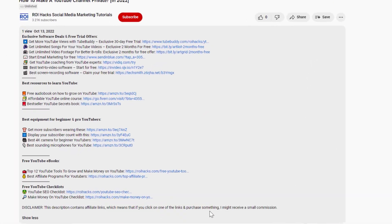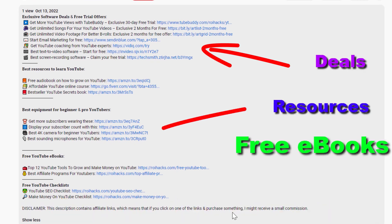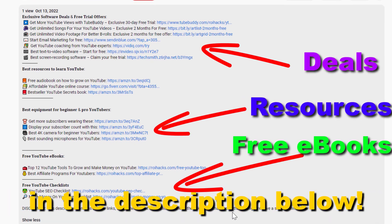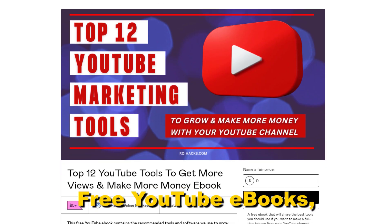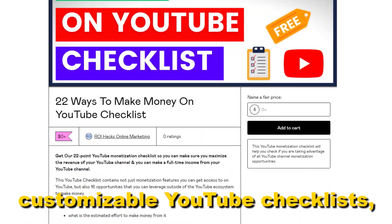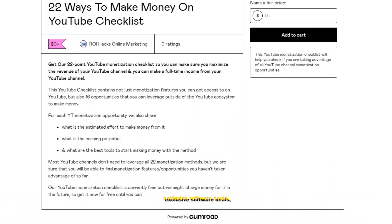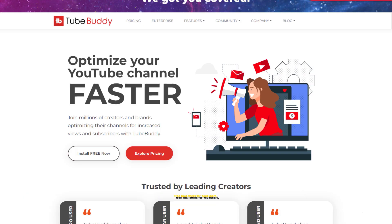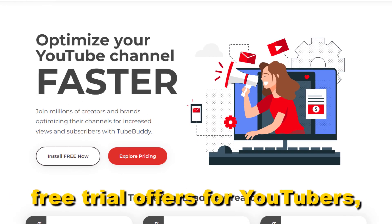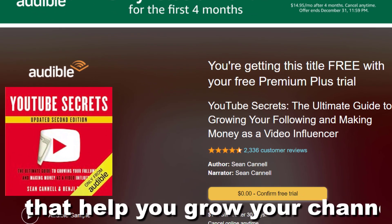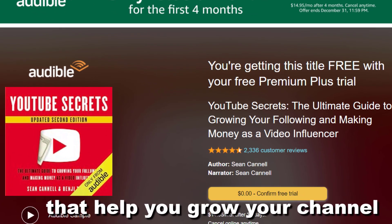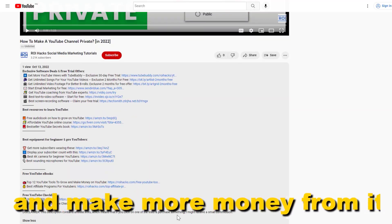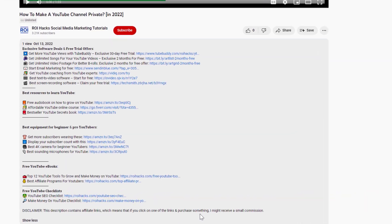Before the tutorial, make sure to check out our resources in the description below: free YouTube ebooks, customizable YouTube checklists, exclusive software deals, free trial offers for YouTubers, and many more resources that help you grow your YouTube channel, build a business on it, and make more money from it.